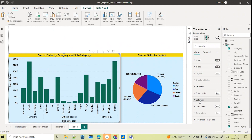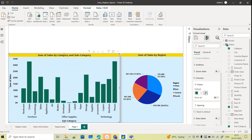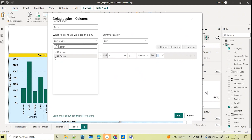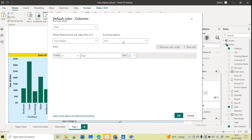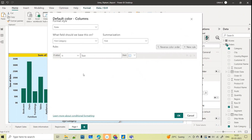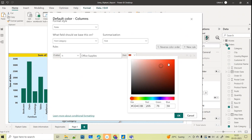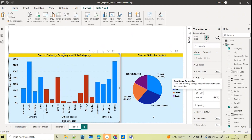I'll go to Format Your Visual, then Columns. By default the color is green. I'll go to Condition and select Rules. The field this should be based on is the Category column. Now you can see new options in summarization: First, Last, Count, Distinct Count — First and Last are newly enabled. I'll configure it so that if the category is Office Supplies, it is highlighted in a different color. After clicking OK, only the Office Supplies subcategory products are changed in color.